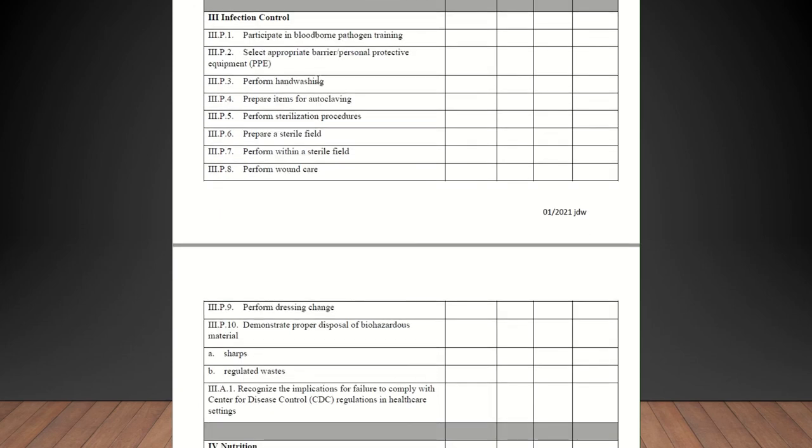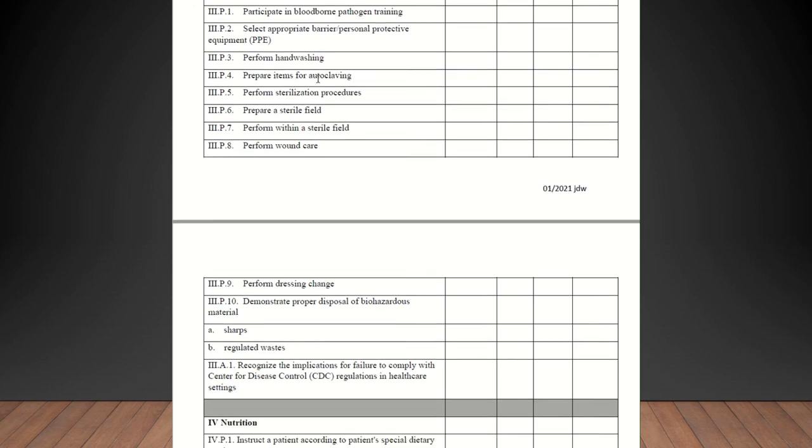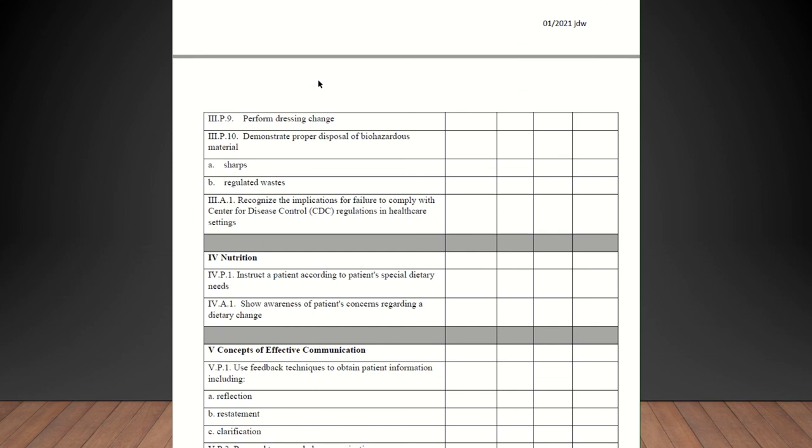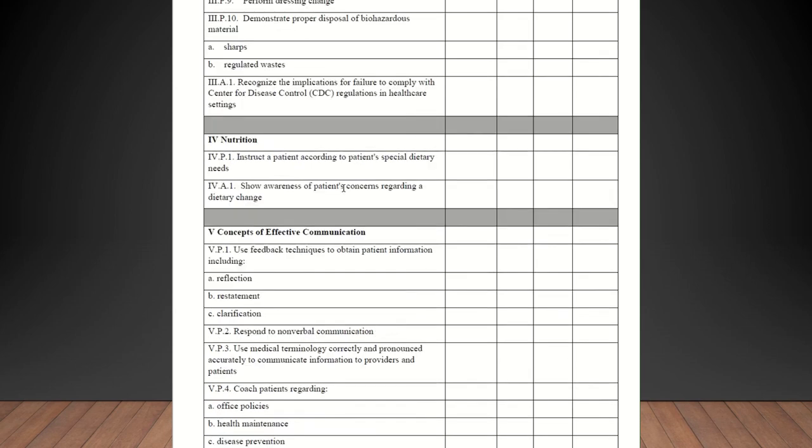Infection control. Participate in bloodborne pathogen training. Select appropriate barrier or personal protective equipment, PPE. Perform handwashing. Prepare items for autoclaving. You may not have an autoclave, so if you guys talk about it, that's great. You can check them off as competent or you can just put that you don't do autoclave at that site. Perform sterilization procedures. Prepare a sterile field. Perform within a sterile field. Perform wound care. Perform a dressing change. Document proper disposal of biohazardous material, sharps, regulated waste. And recognize implementations for failure to comply with CDC regulations in healthcare. As long as you talk about those kind of things, you're good.